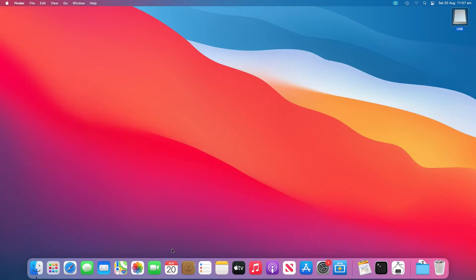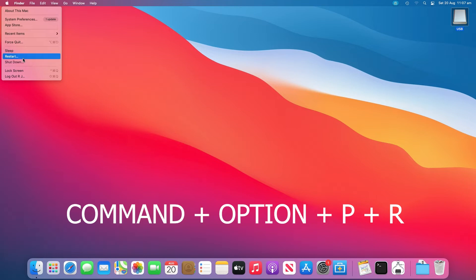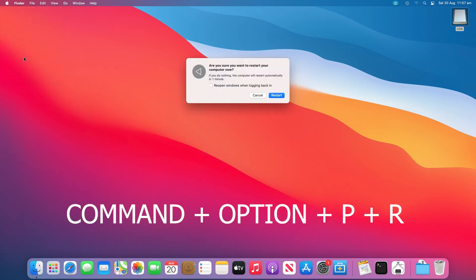This requires you to restart your Mac by pressing the Command plus Option plus P plus R keys until the Apple logo appears.